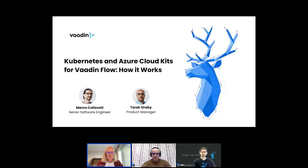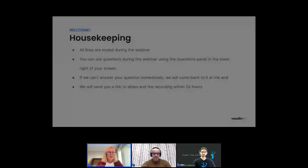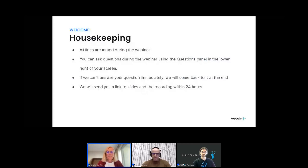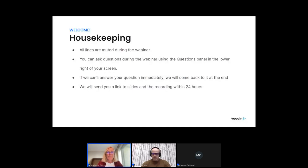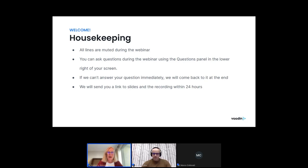Before we get started, let's do a few housekeeping items. Your lines are muted during the webinar. To ask questions, go to the lower right corner of your screen — there's a questions panel where you can put questions in at any point during the webinar. We'll take questions at the end. We'll also use polling questions in the lower right corner. We will send everybody a link to the slides and the recording within 24 hours after the webinar.